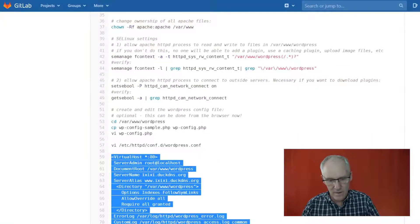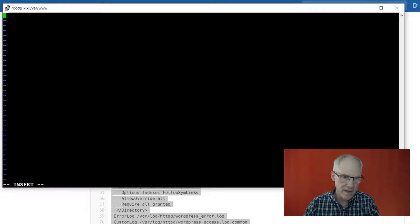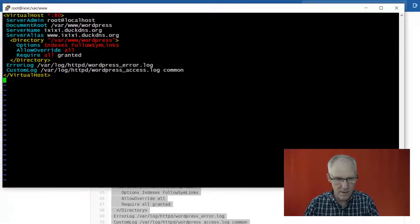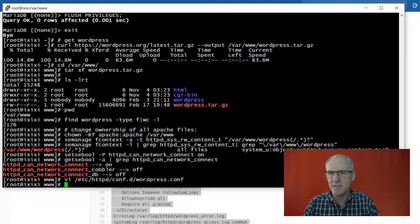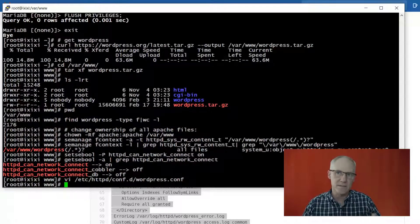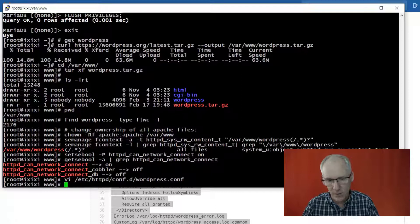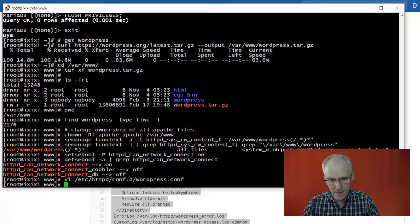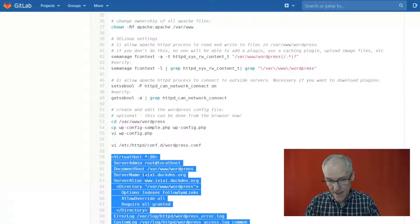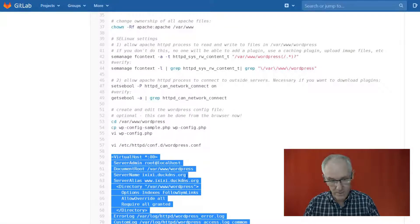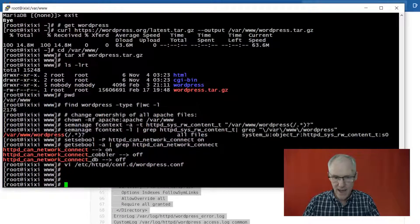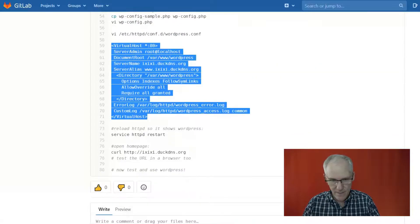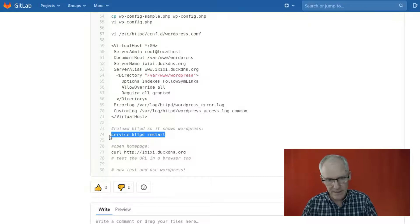So right now what we're going to do is we're going to grab this content here and put it into this file here. This file is for Apache to have a configuration to show the WordPress website from the WordPress folder. So it is using my domain, which is ixixi.duckdns.org. And now if I restart my HTTPD service like that...